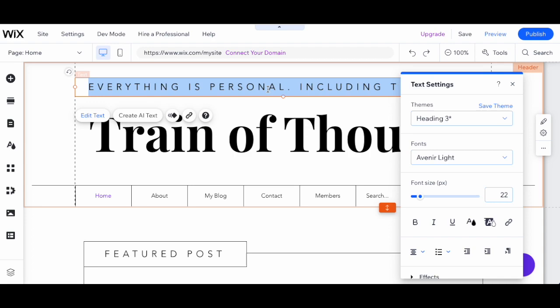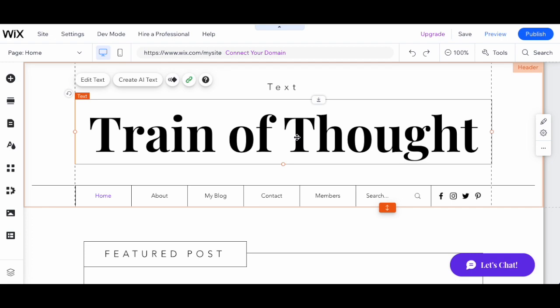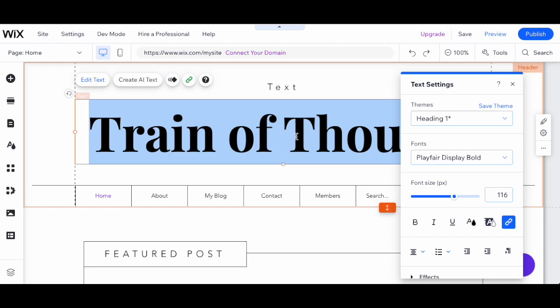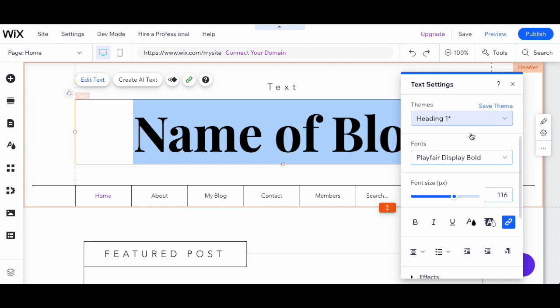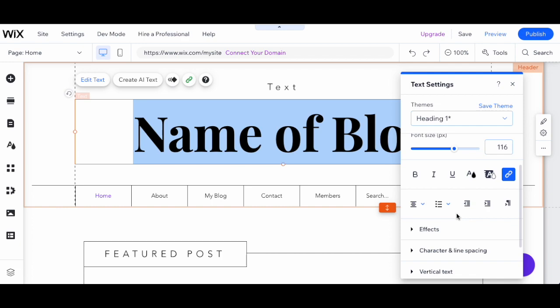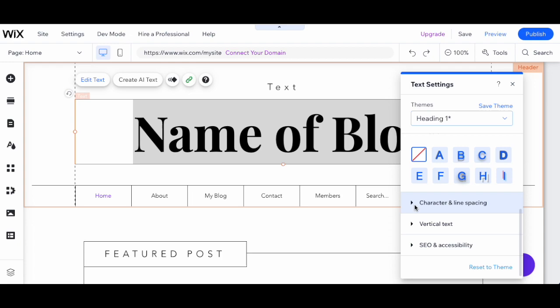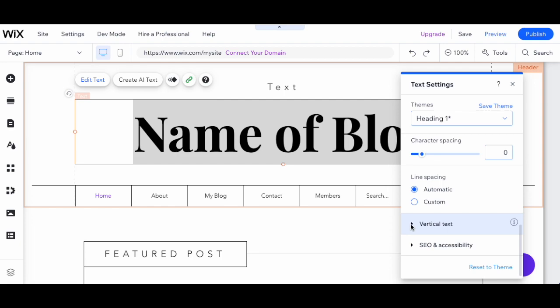Here you've got a subheader above your main header. You can edit the text just by highlighting and typing something else. This is where you want to have the name of your blog — the thing that will display the blog's identity to your audience. If you click the 'Edit Text' option, you can change things like fonts, font weights, bold, italic, or underlined text, alignment, text effects, and you can also work on the leading and kerning of your text.